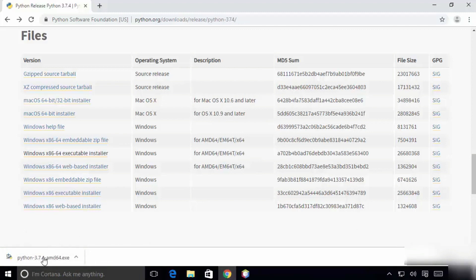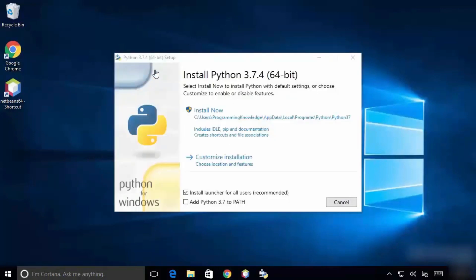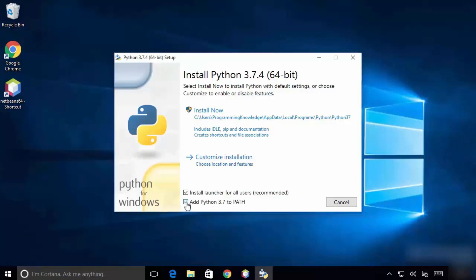Once the installation process starts, minimize the window. The installer is ready — you can see the option 'Install Now'. By default, it will install in the C drive at a default location. If you want to change it, you can go for Customize Installation.